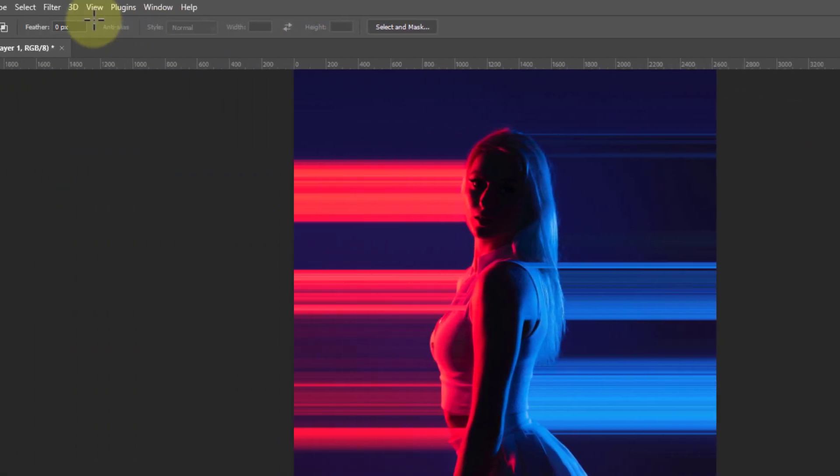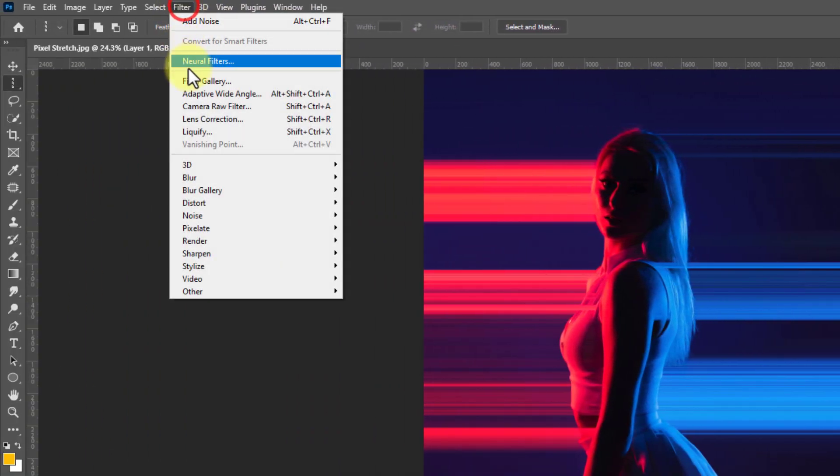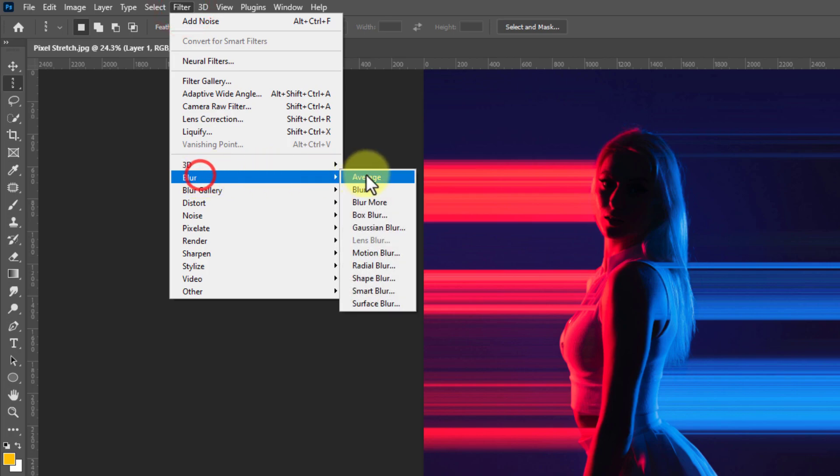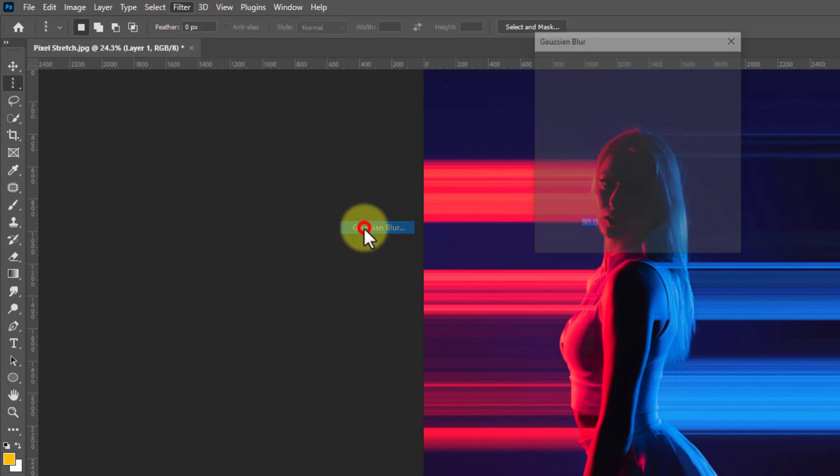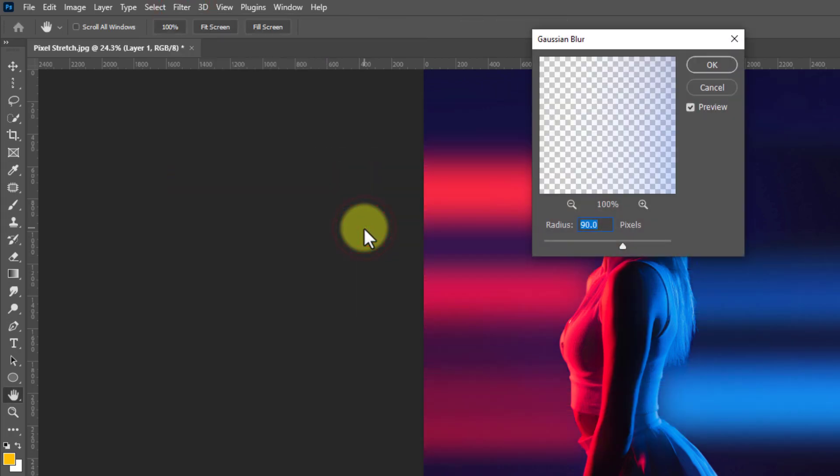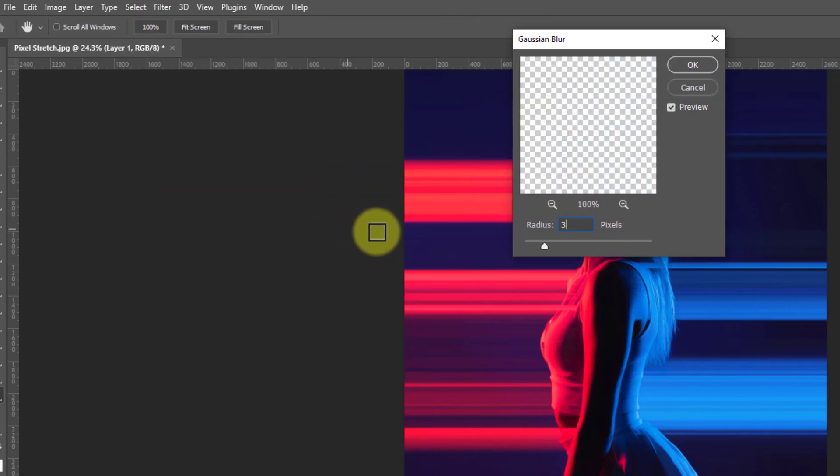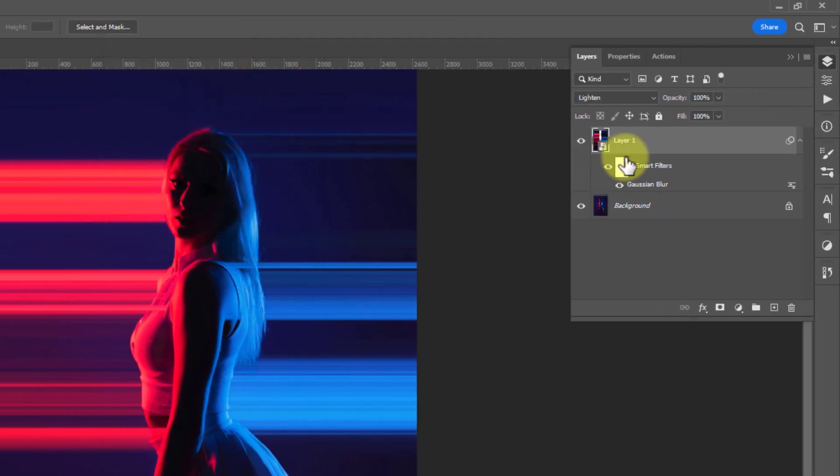After that, go to Filter, Blur, Gaussian Blur and set the radius around 3 pixels.